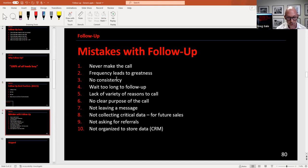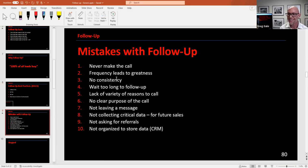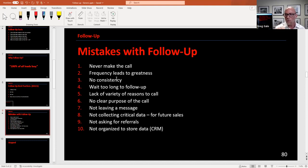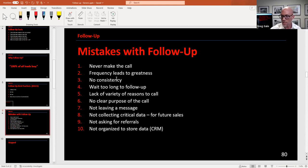Mistakes in the follow-up - from a national Salesforce study: never making the phone call at all, and frequency leading to greatness - being frequent and consistent. Call, then text, then email. If a lead comes in before noon, do it again around 4 PM to catch them on the drive home. Call first thing in the morning - maybe get them to do an application on their way to work.